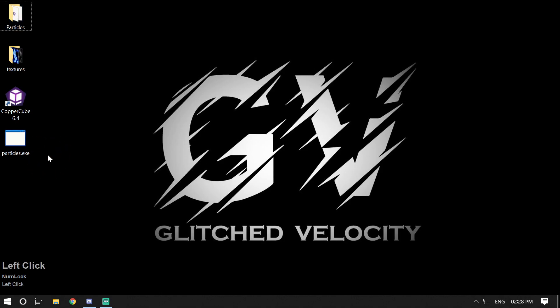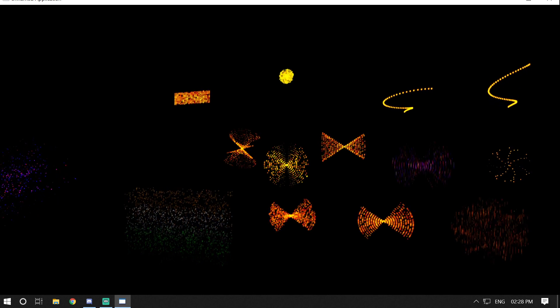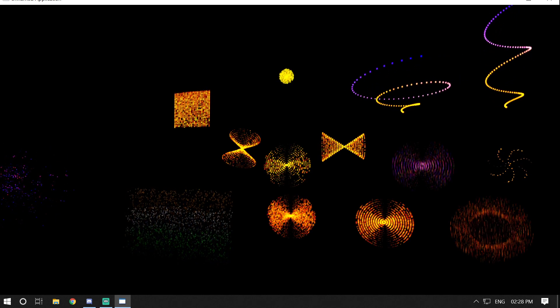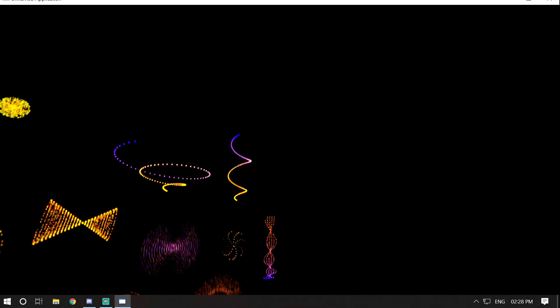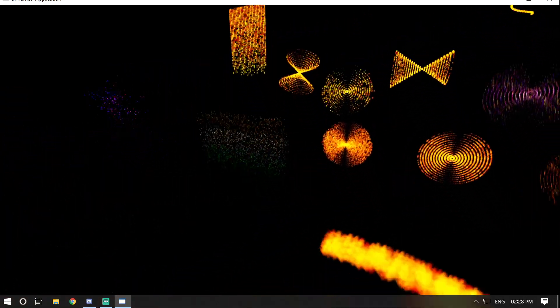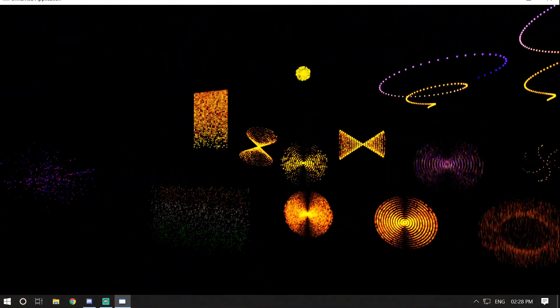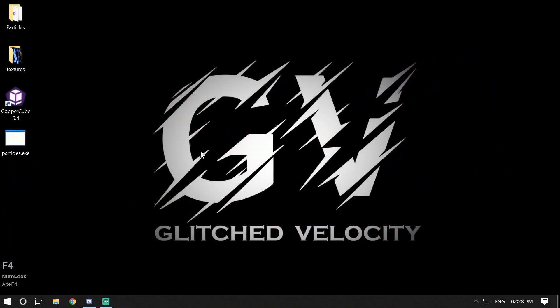Hey guys, welcome back to my channel Glitched Velocity. I'm your host Vazahat and today in this video I'm going to show you how to create particles in CopperCube. As you can see on the screen there are some nice looking particles which I have created in CopperCube 6. So without further ado, let's get started.